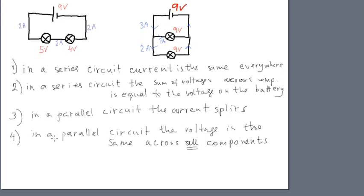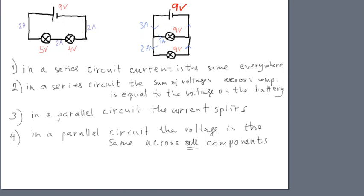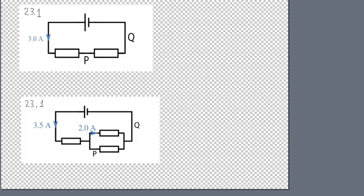Another rule is that the voltage in a parallel circuit is always equal. So the voltage on the battery has to equal the voltage on the lamp and the voltage on this lamp as well. That means that across all the components connected in parallel, the voltage will always be the same. Let's apply this rule to solve question 23.1 from Isaac Physics.